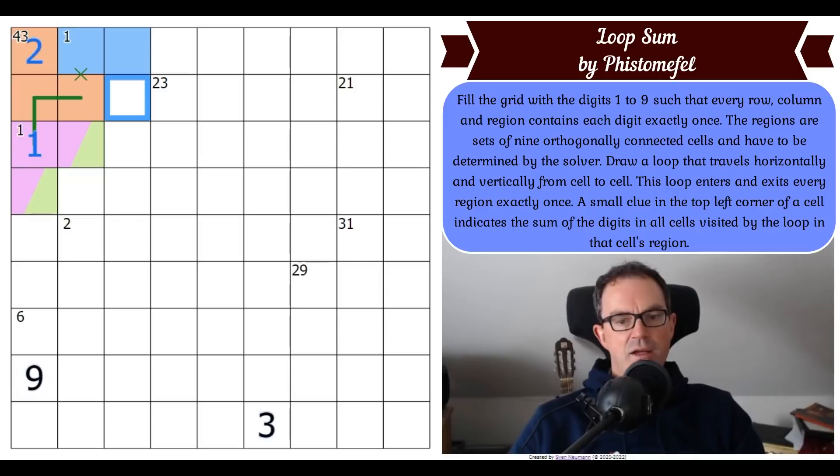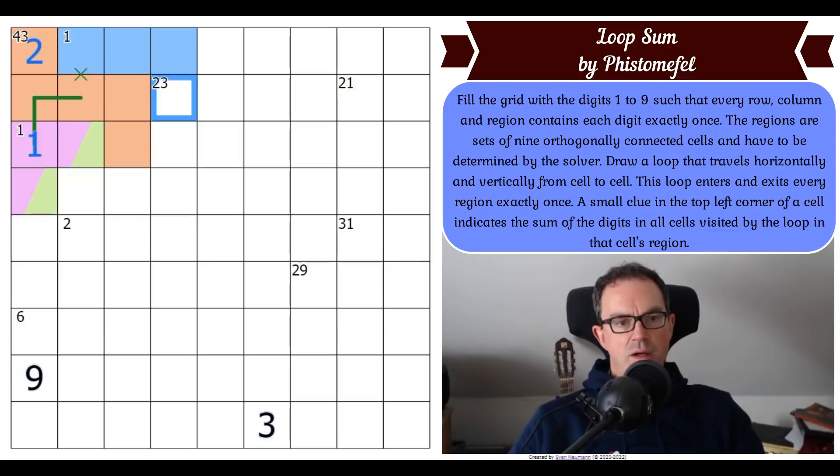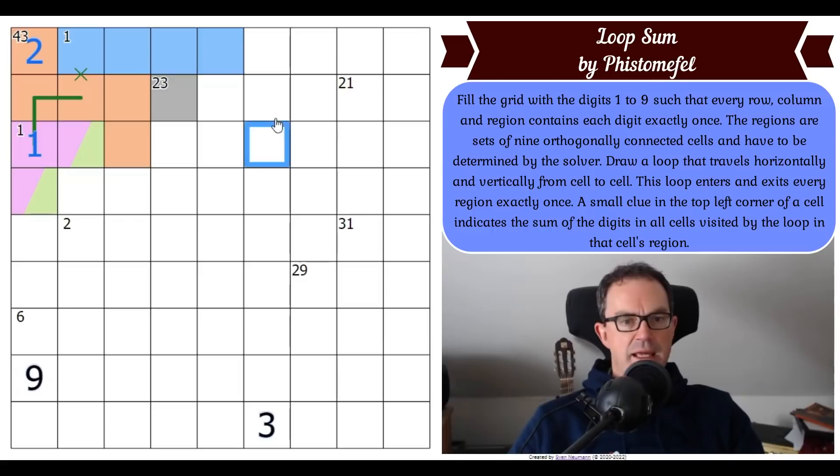That means orange must extend here, and since orange doesn't share the same clue as the 23, orange must extend further down. Blue must come here as well. This new cell needs a new colour - let's make it gray. So blue must come here.